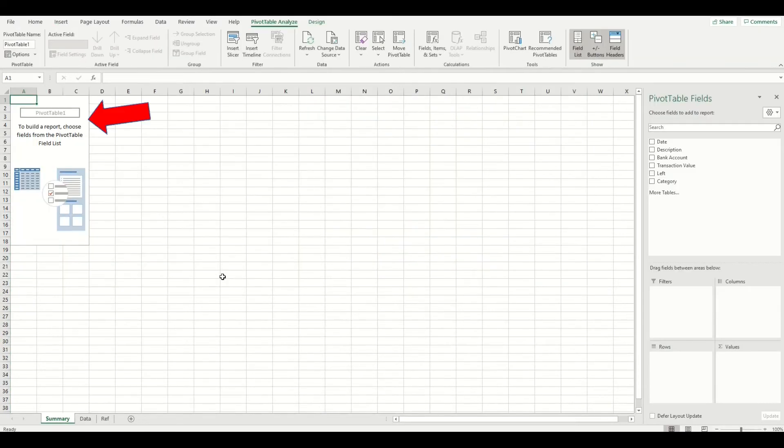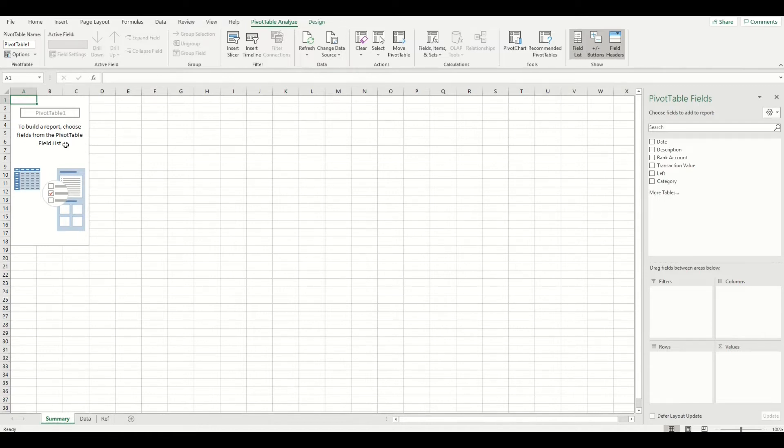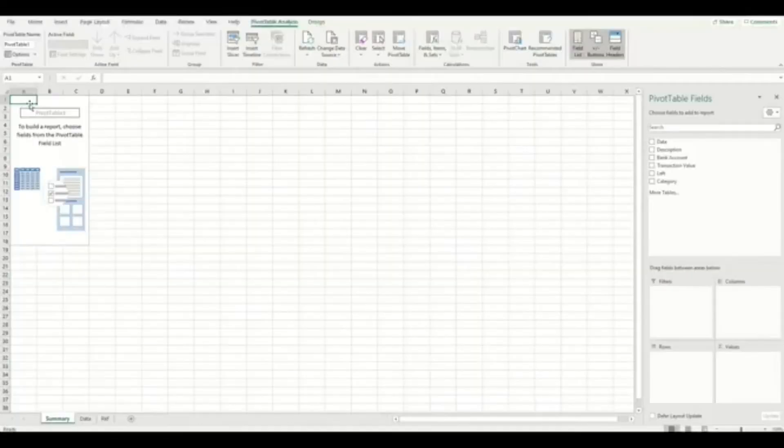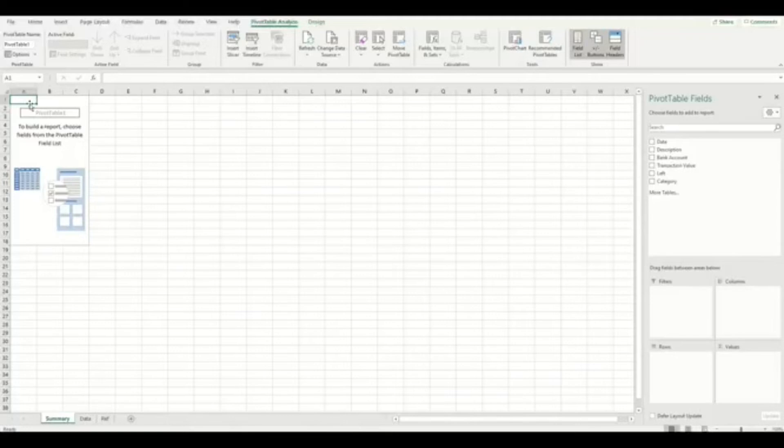We now have the beginning of a pivot table in our summary tab, but as you can see it's currently got no data showing, which is okay as we'll quickly change that. Once you click the pivot table section like this, it will bring up an extra two ribbons at the top of the Excel menu screen right here.